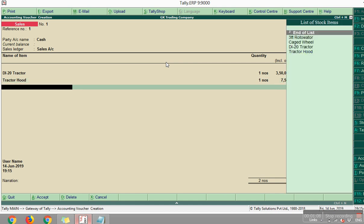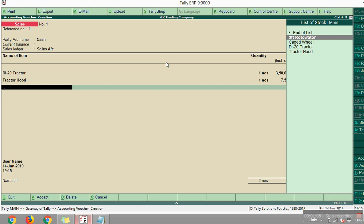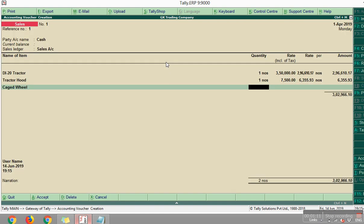And caged wheel, just one set. And it appears with 13 to 15, somewhat 26,000 something.